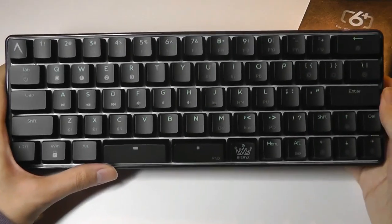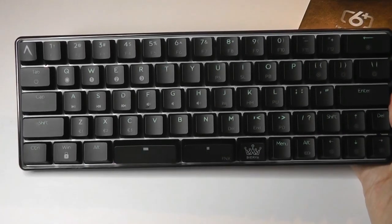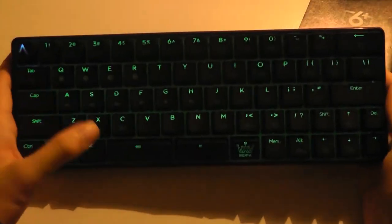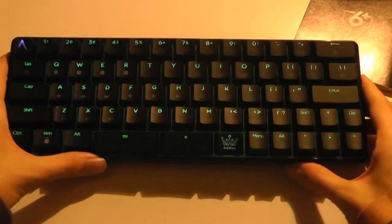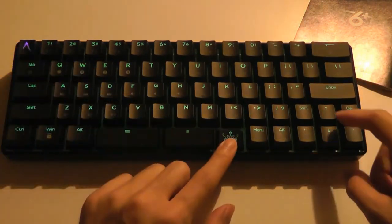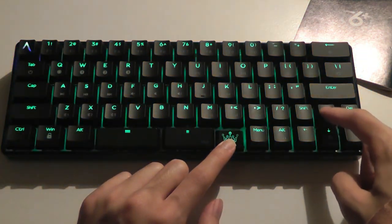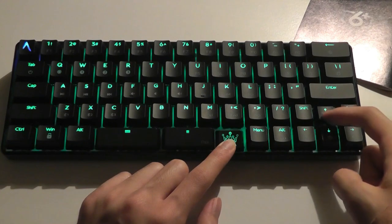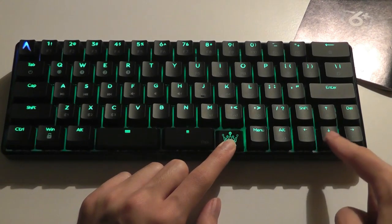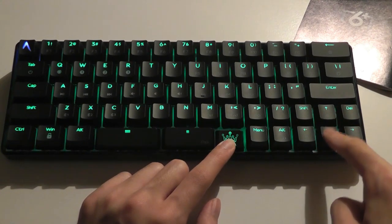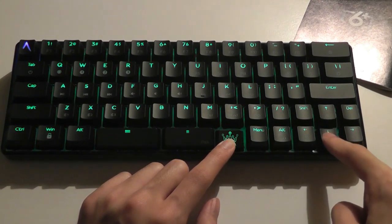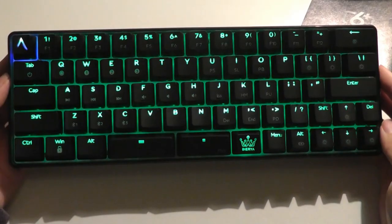Now by default it starts off in this green color, and I can tap again on the function key and the up arrow to make it brighter. Right now this seems to be the maximum brightness. I can also tap on the arrow down key to make it dimmer.